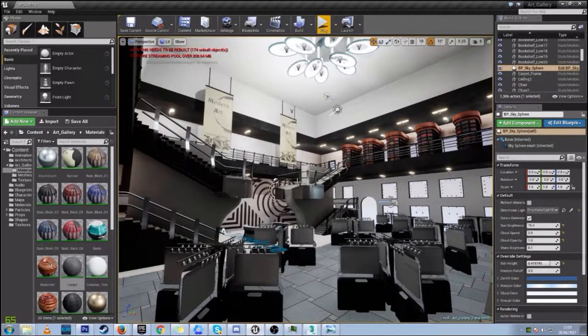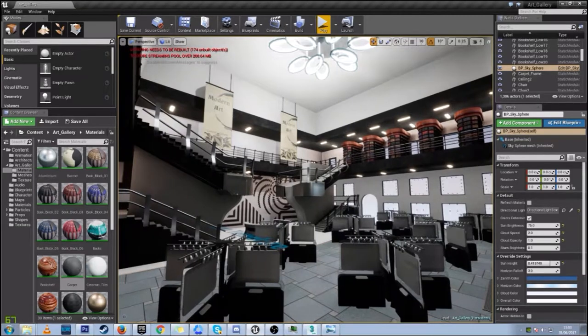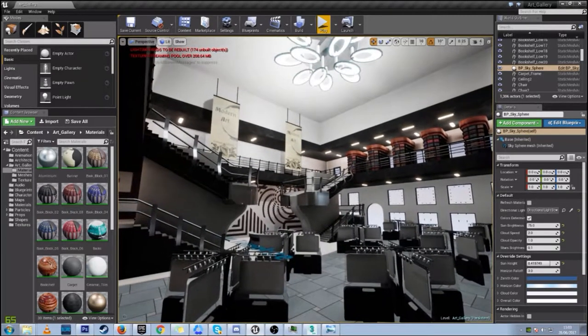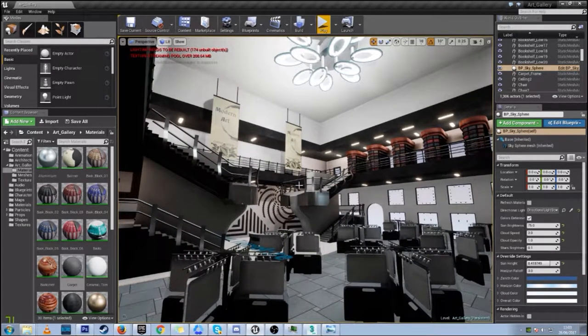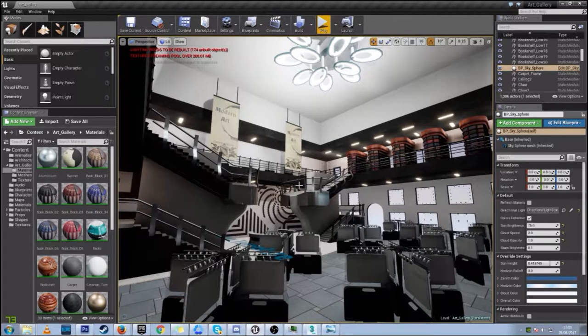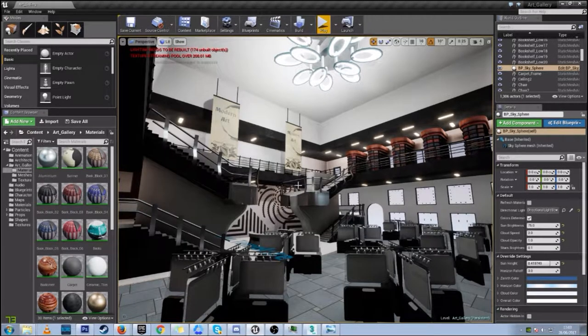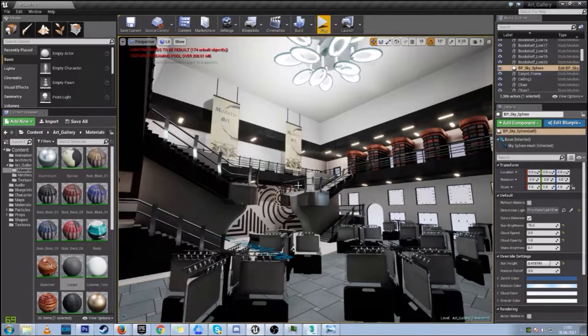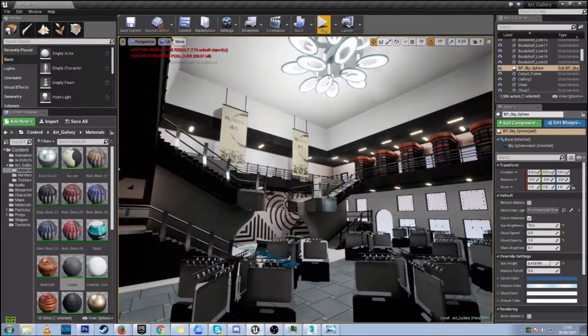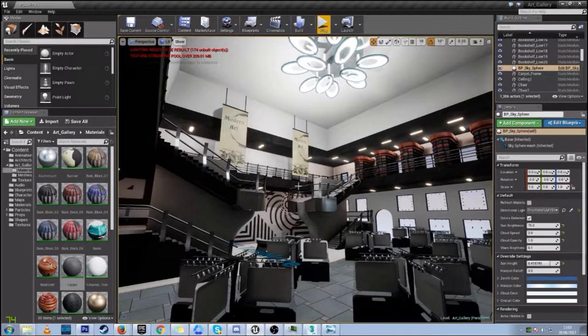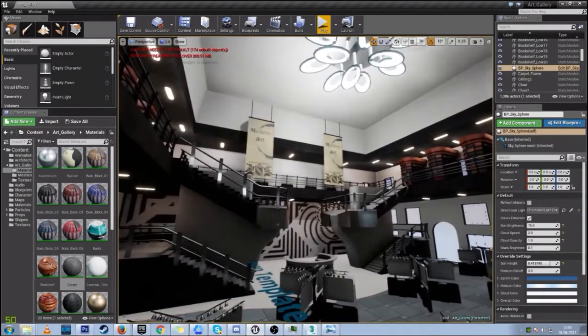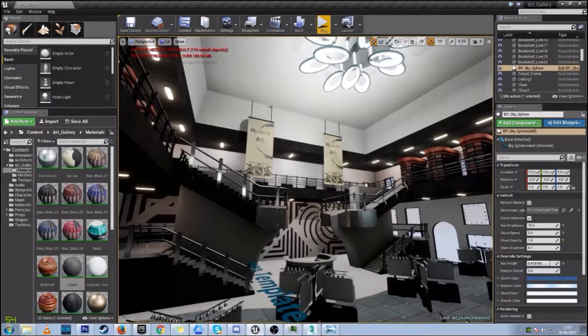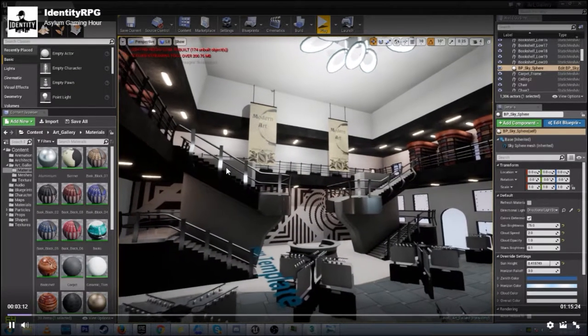So this is Identity, and this is actually one of the most recent development live streams that they've done. As you can see guys, they are definitely working on the game. They show a number of different assets and environments in this video. If you guys want to go see the whole thing, make sure you check out their Twitch account, Identity RPG.